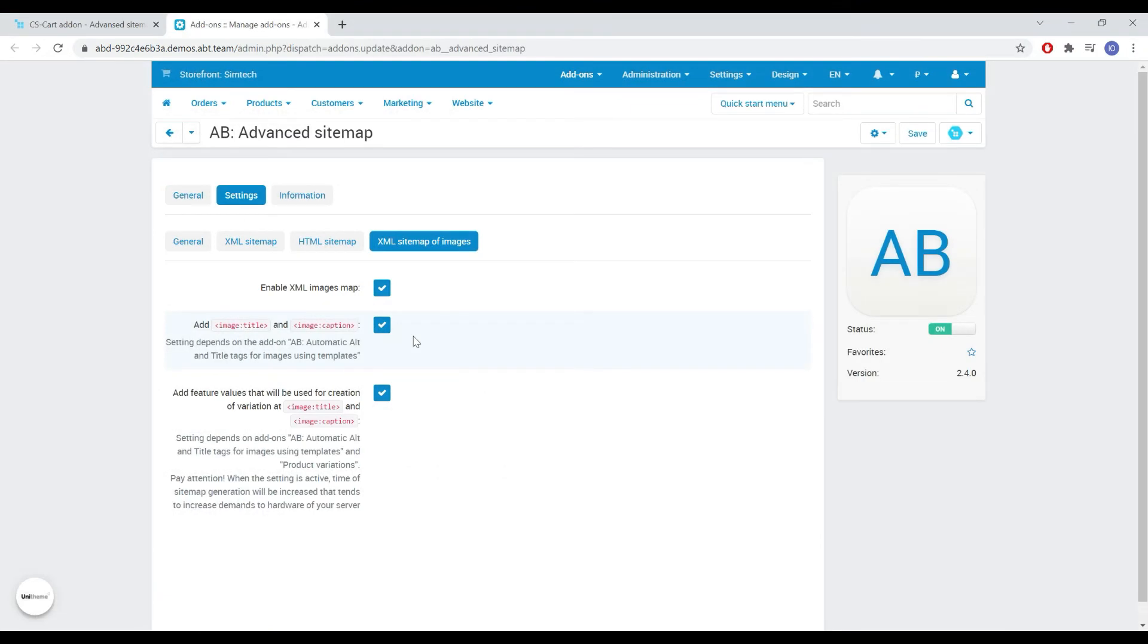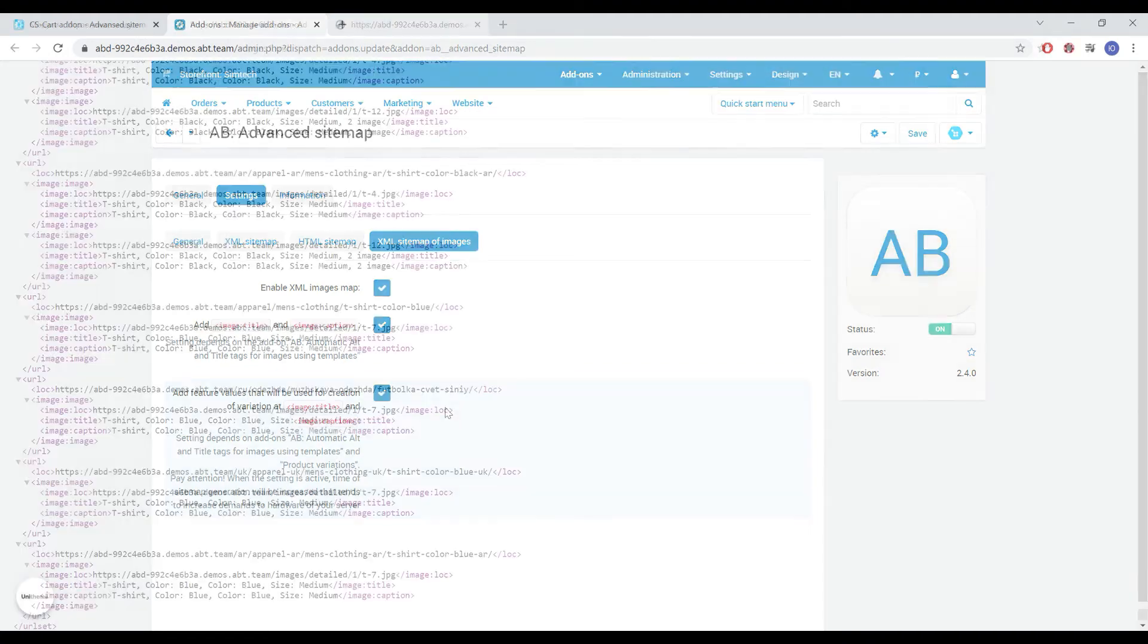You can also add the values of the features for which the variation was created to these tags thanks to this integration.